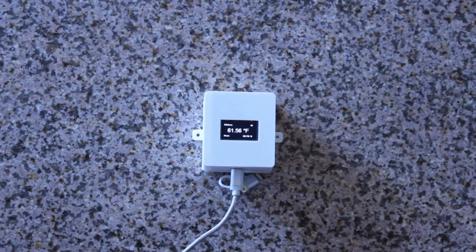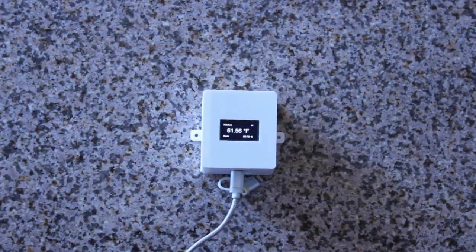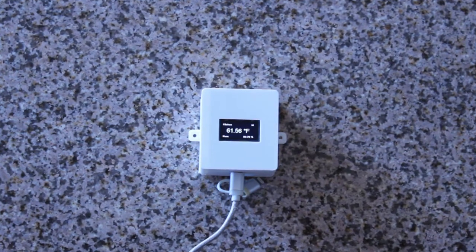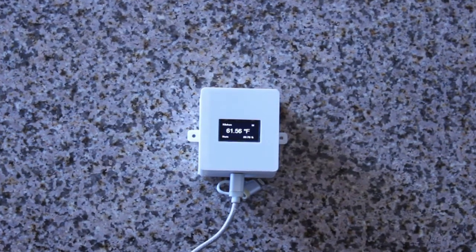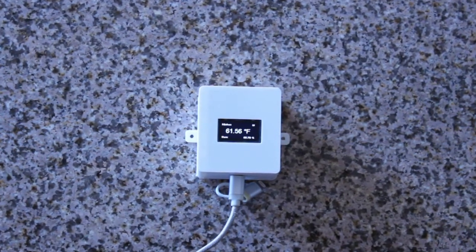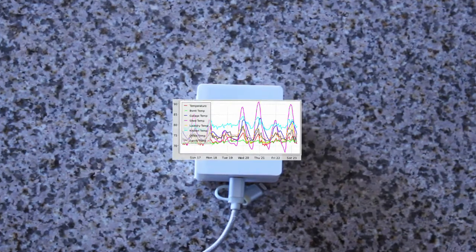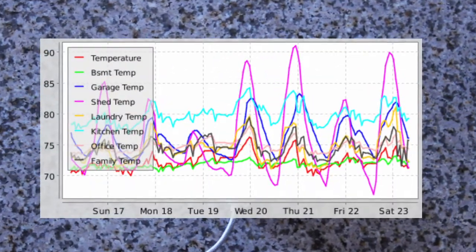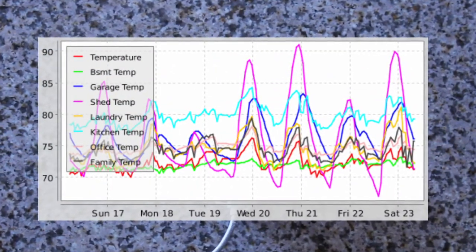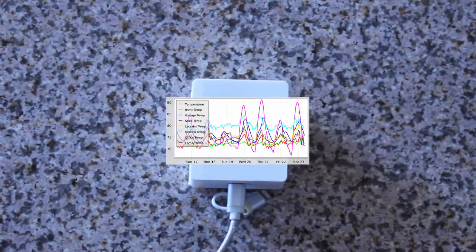Hi, you're watching BK Hobby and today we're going to connect the cube multi-sensor we've built in the previous videos to the OpenHAB home automation system, graph the data from it, and calibrate it so it matches the temperature of the heating air conditioning system thermostat.